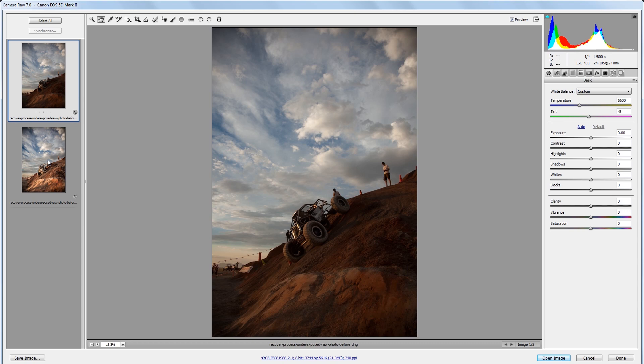A lot of times when you're shooting an event that has a lot of action, you'll set your camera to a non-manual mode simply because you won't have time to change the settings manually with things happening so fast. So sometimes you'll end up with photos that are underexposed. This happens especially when you're shooting outdoors where the sky is a lot brighter than the foreground.